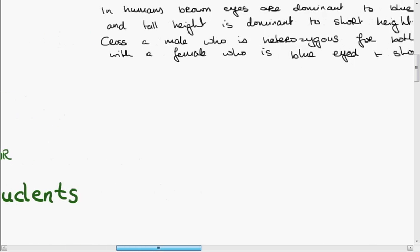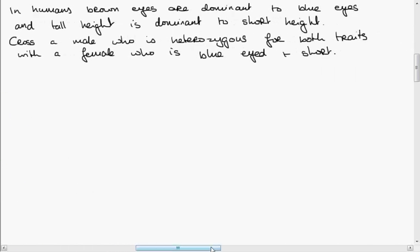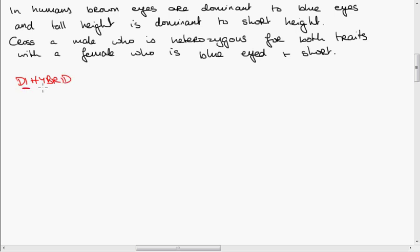So, a dihybrid genetic cross. Let's say that in humans, brown eyes are dominant to blue eyes and tall height is dominant to short height. We're going to cross a male who is heterozygous for both traits with a female who is blue-eyed and short. Di means two, and the reason it's a dihybrid cross is because we're looking at eye colour and height — two traits are in question.